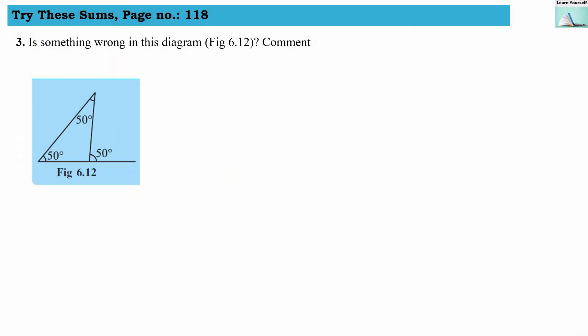Question 3 asks if something is wrong in the diagram (Figure 6.12). The triangle is denoted A, B, C with an extra point E, making angle ACE the exterior angle. The exterior angle measures 50 degrees, and both interior opposite angles A and B also measure 50 degrees each.